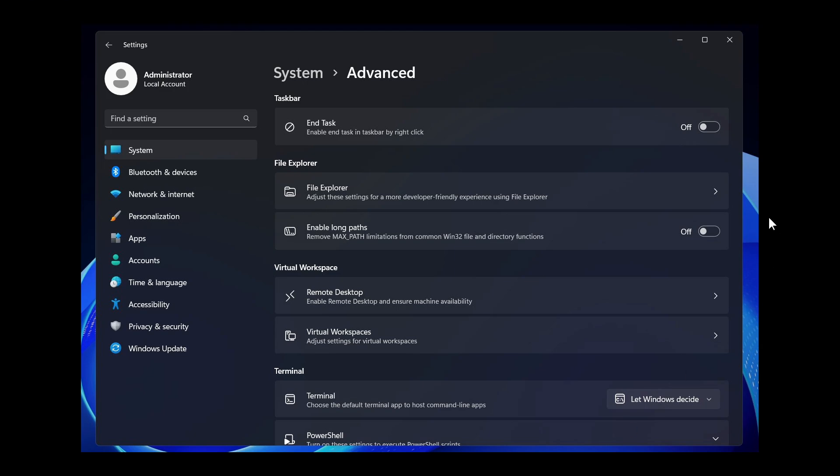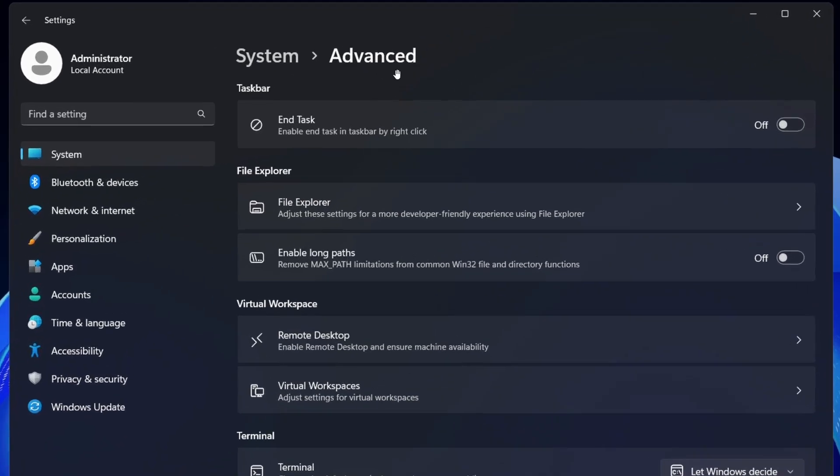here we can see it's mentioned that Windows 11's For Developers settings page is getting a revamp with a new name, Advanced.